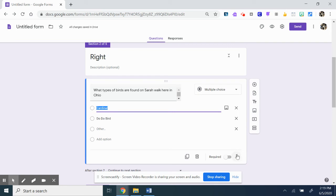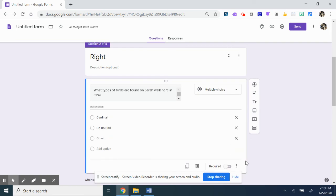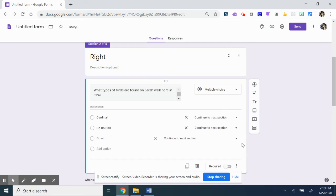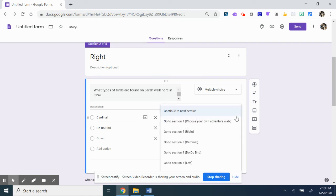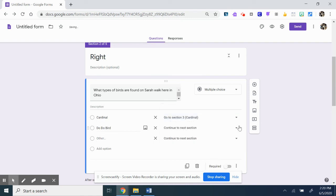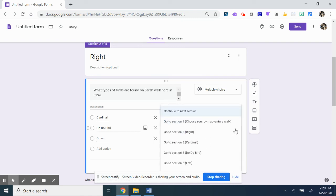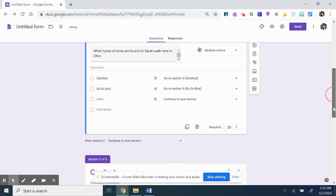Under the cardinal, again, I'd hit those three little things down below to hit go to section based on answer. Cardinal, they're going to go to the cardinal. Dodo bird, they're going to go to the dodo bird.